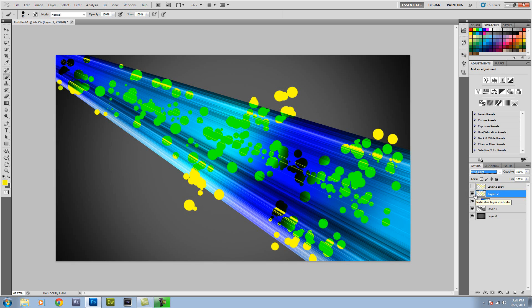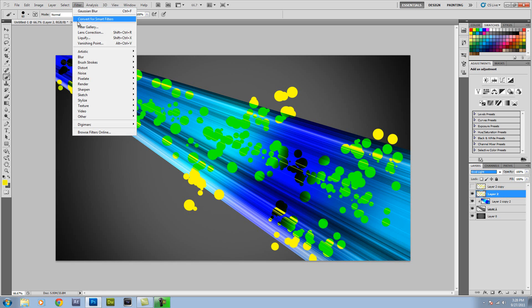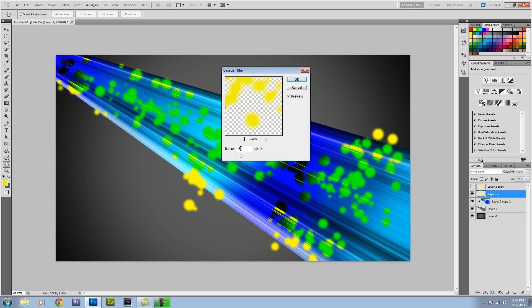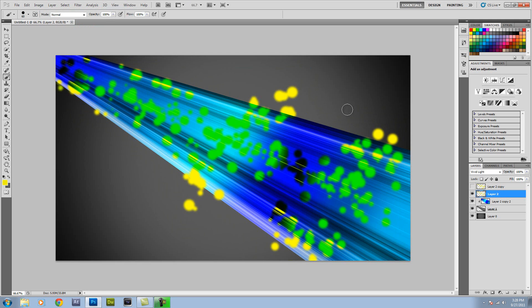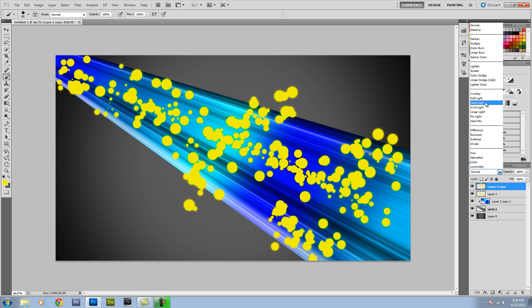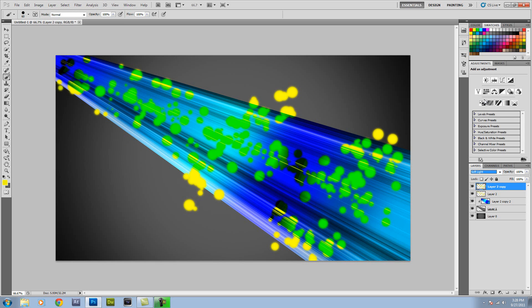So now that we've done that, what we can do is go Filter, Blur, back to good old Gaussian Blur. Now we're not going to do 75 pixels because that's way too drastic. I'm going to bring it down to about five. Five looks good. So now that we've done that, we want to turn this layer back on. And then what we're going to do is turn this to Soft Light. So it's a more deeper effect. And that just looks really good. So that's how you do that part.